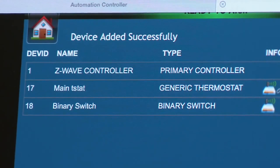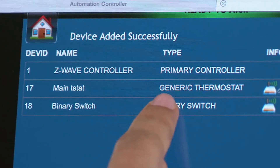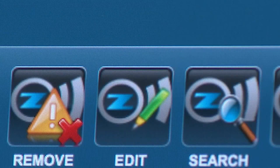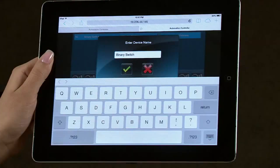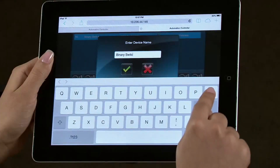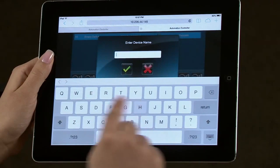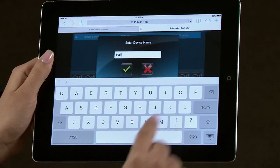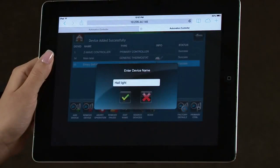To rename the device, select it to highlight. Select the Edit Name icon. Clear the entry window, then type in a name. In this example, we will use Hall Light. Select the green checkmark when done.